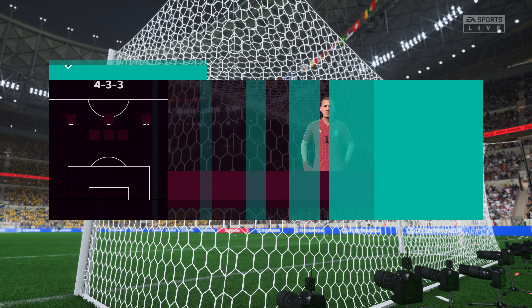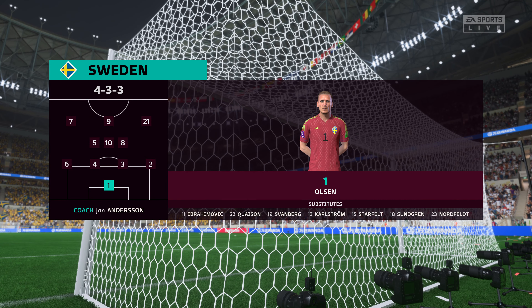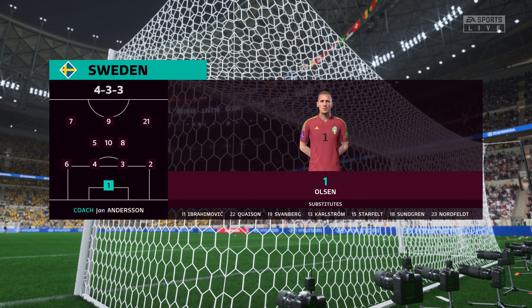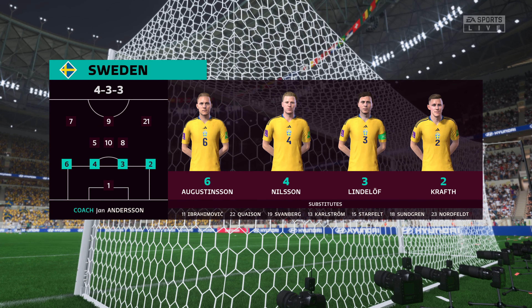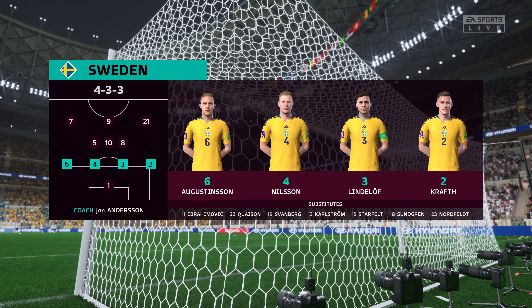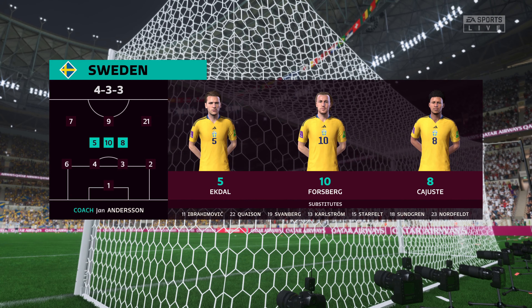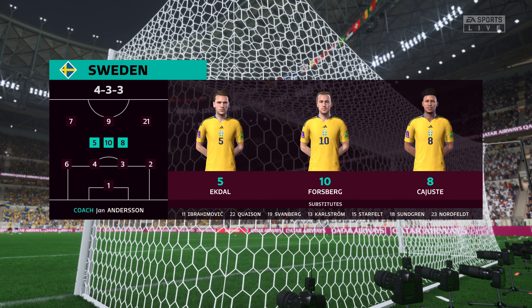The starting eleven for Sweden — they're also playing in a 4-3-3 formation but they play it in a slightly different way, particularly in the wide areas where their full backs will get forward and rotate with the wingers every opportunity.